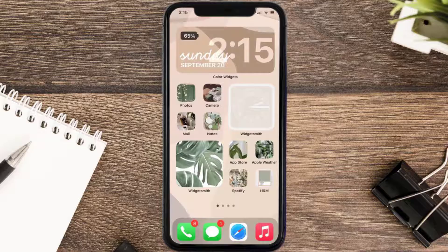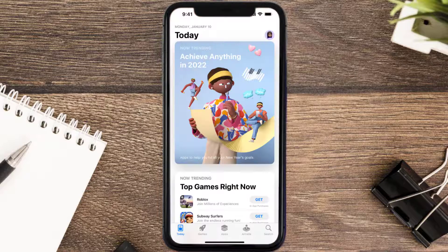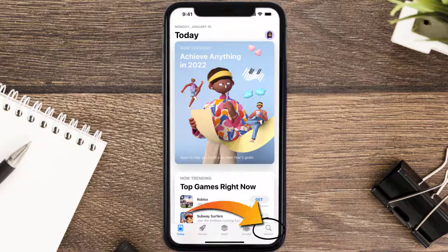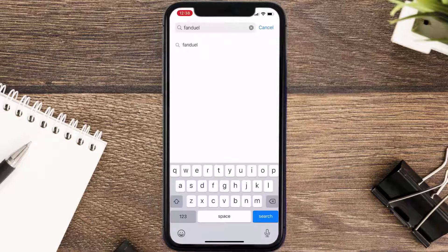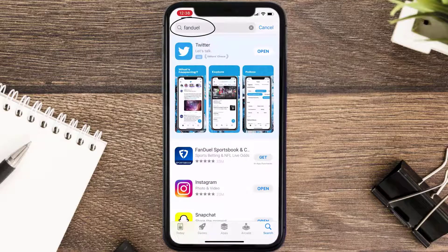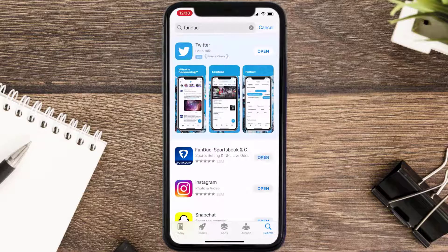Once uninstalled, open up the App Store and search for the FanDuel mobile app in the search bar, then click on the Get button to install it back on your device.